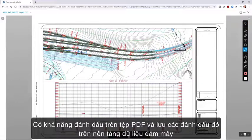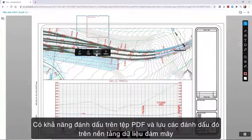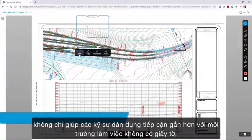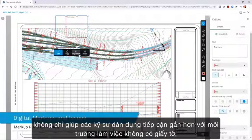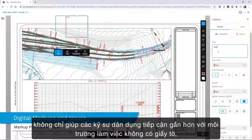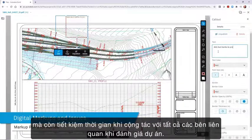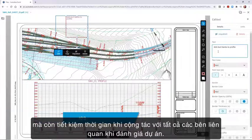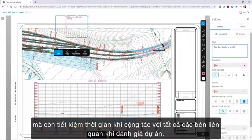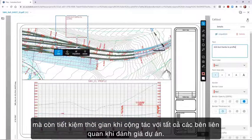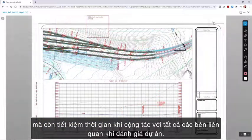Having the ability to create markups on a PDF and save those markups in the cloud not only moves the civil engineer closer to a paperless environment, but saves time when collaborating with all stakeholders reviewing the project.